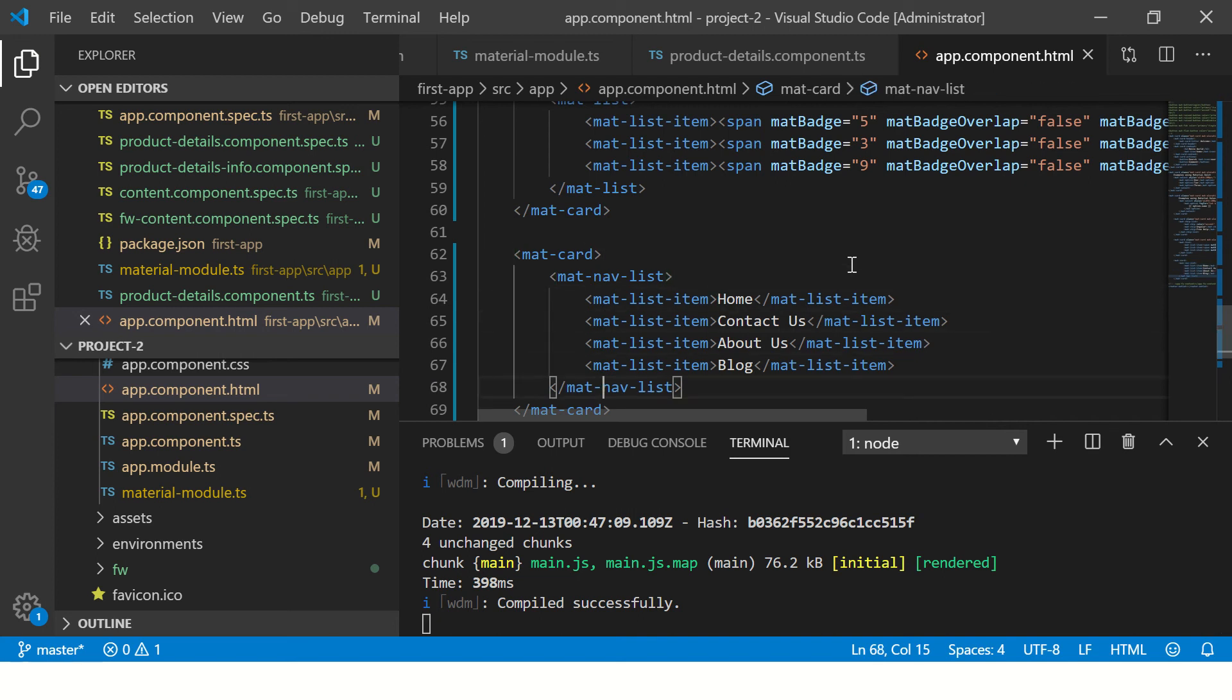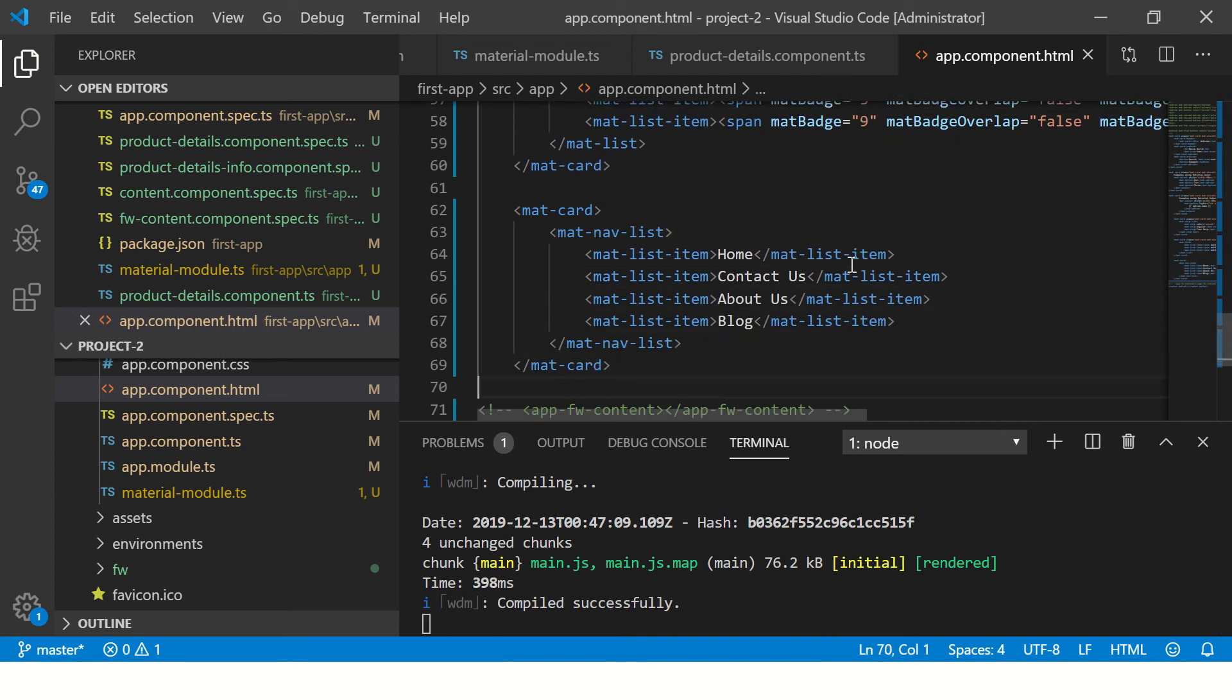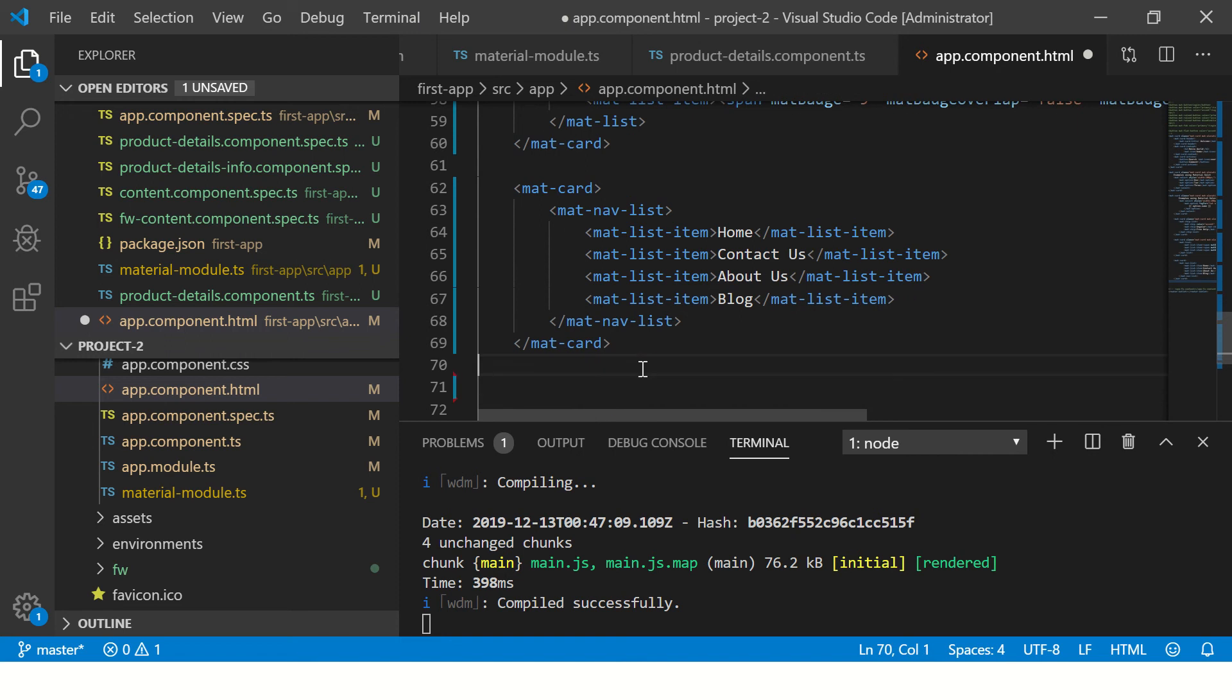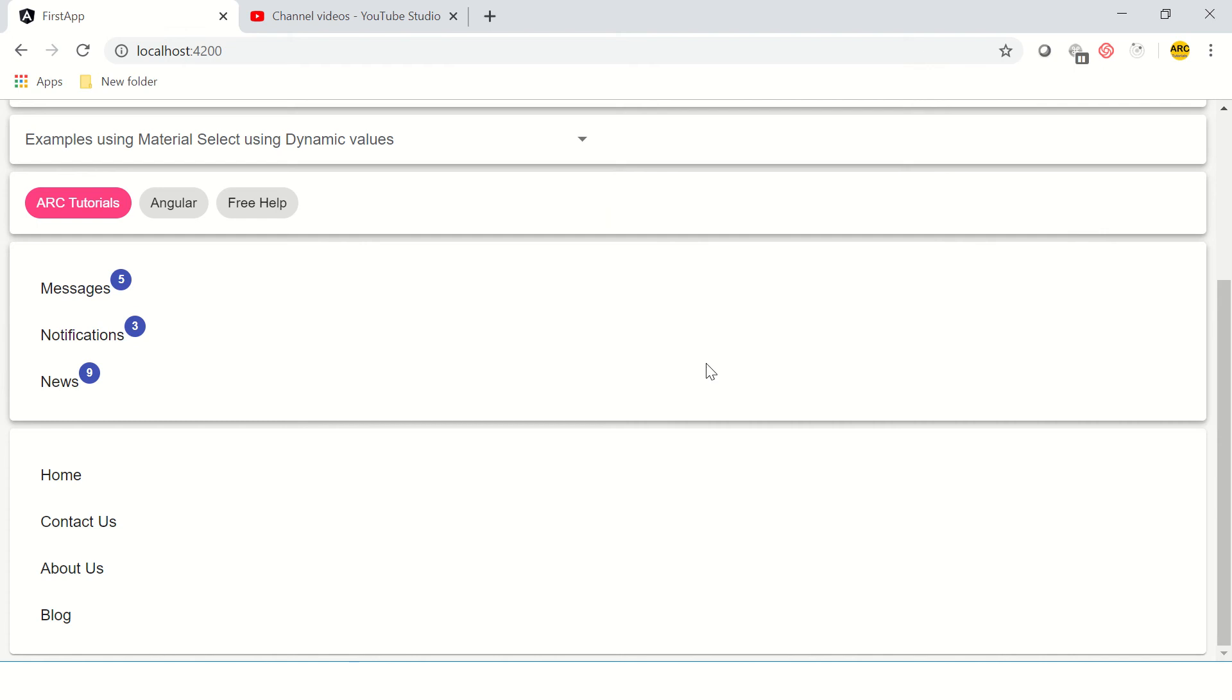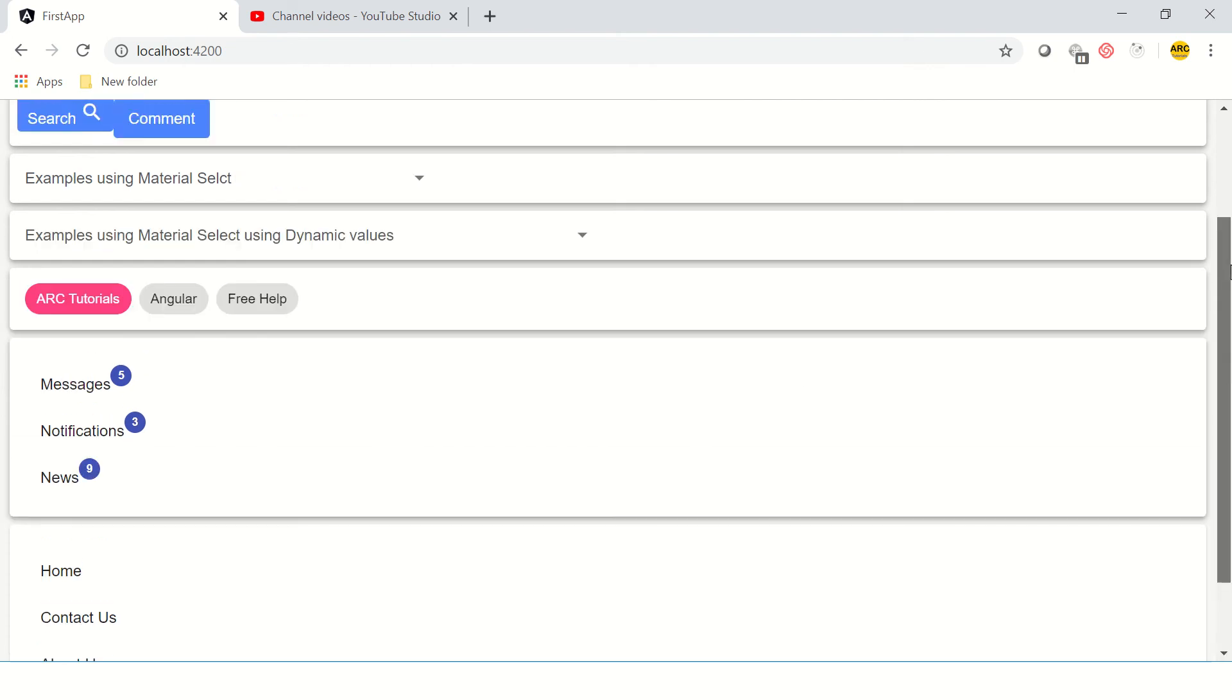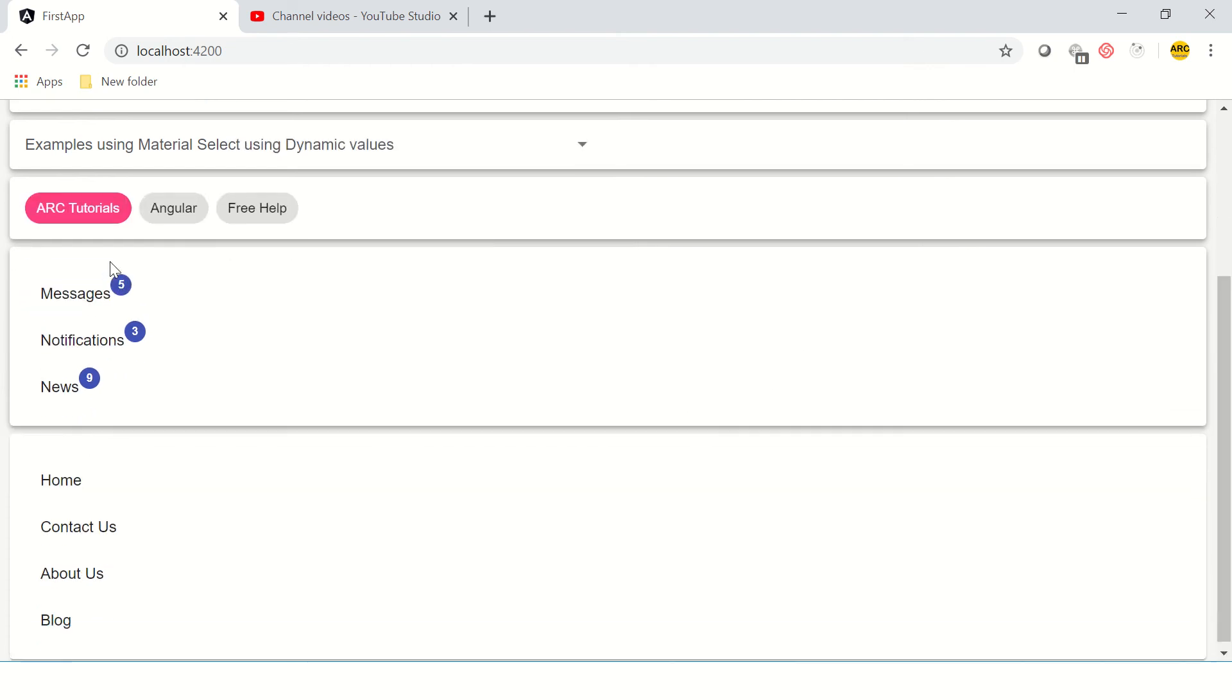We have our application running. In the previous episode we learned how to make a mat-navigation-list and mat-list. We will now learn how to create a grid list. Let's see where we are with our application. This is how it looks - we used mat-list to customize and present our badges, and then we created a navigation list here.